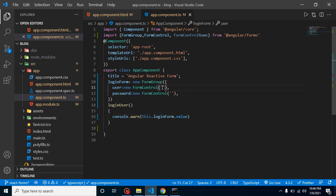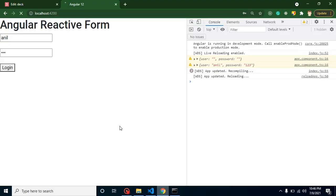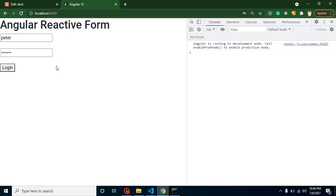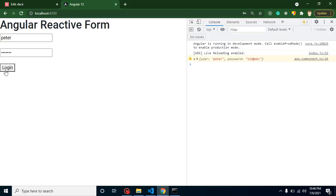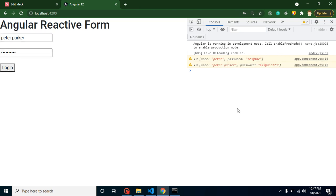If you want default values, such as 'Peter' for user and '123@ABC' for password, you can define them inside the FormControl constructors. When the form loads, those default values will appear. You can still change them — for example, entering 'Peter Parker' and a new password — and the form submission will reflect the updated values. That's how you create a basic reactive form.